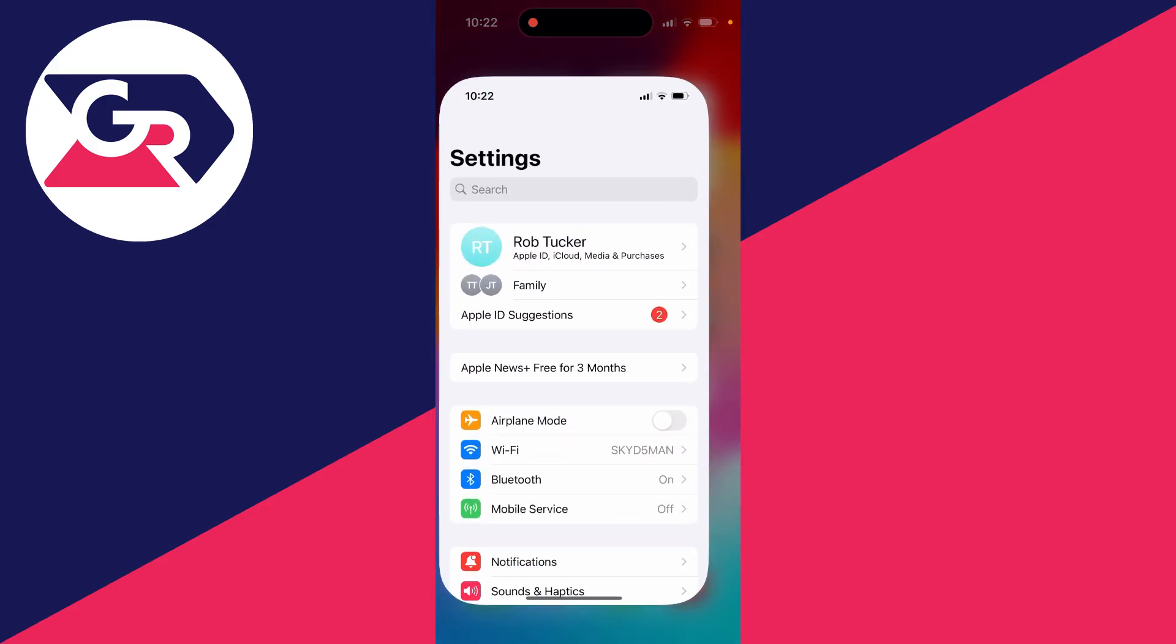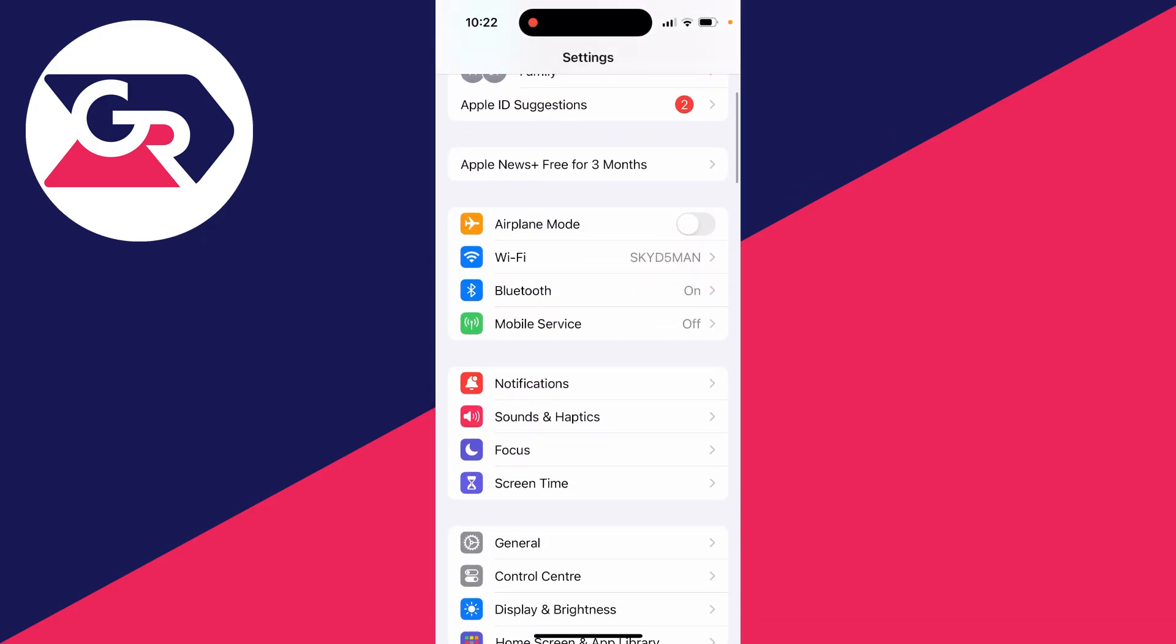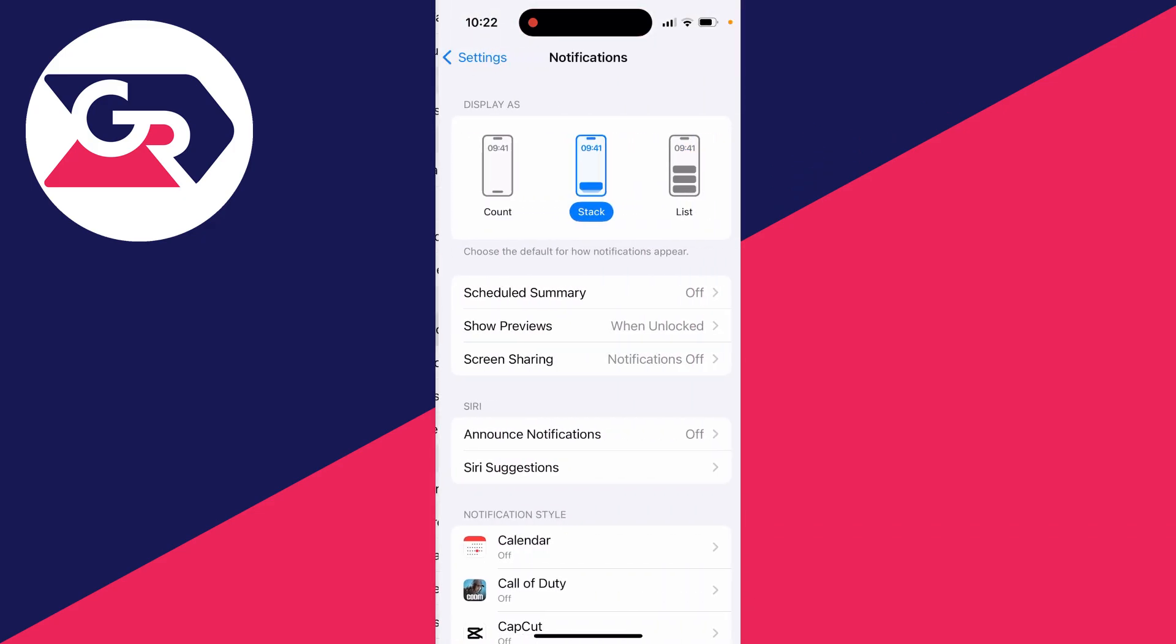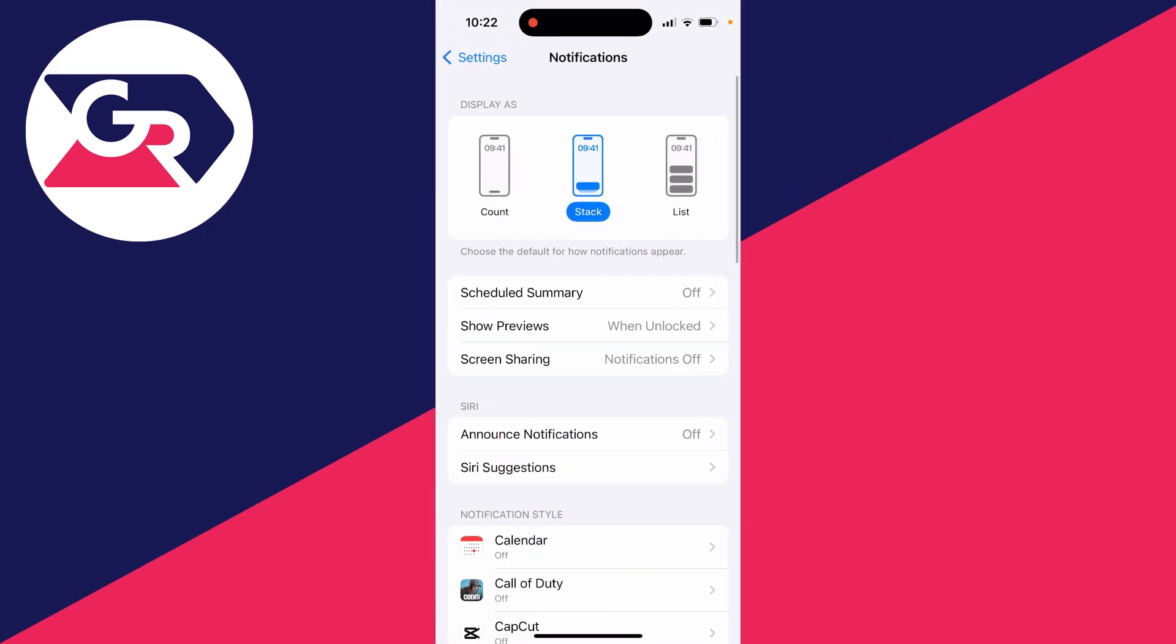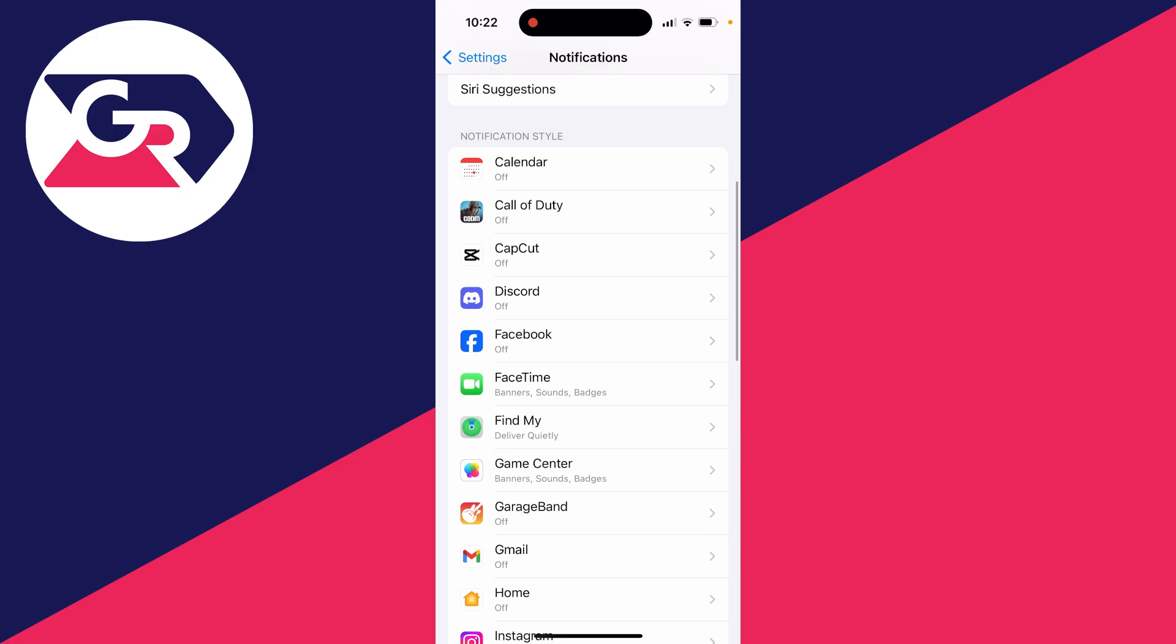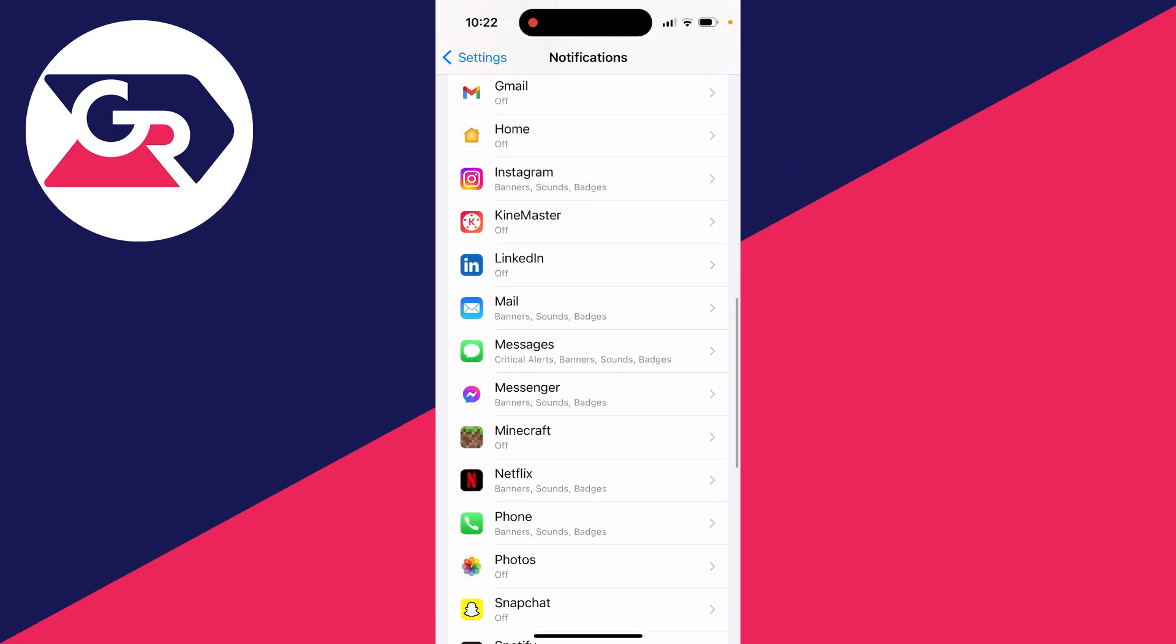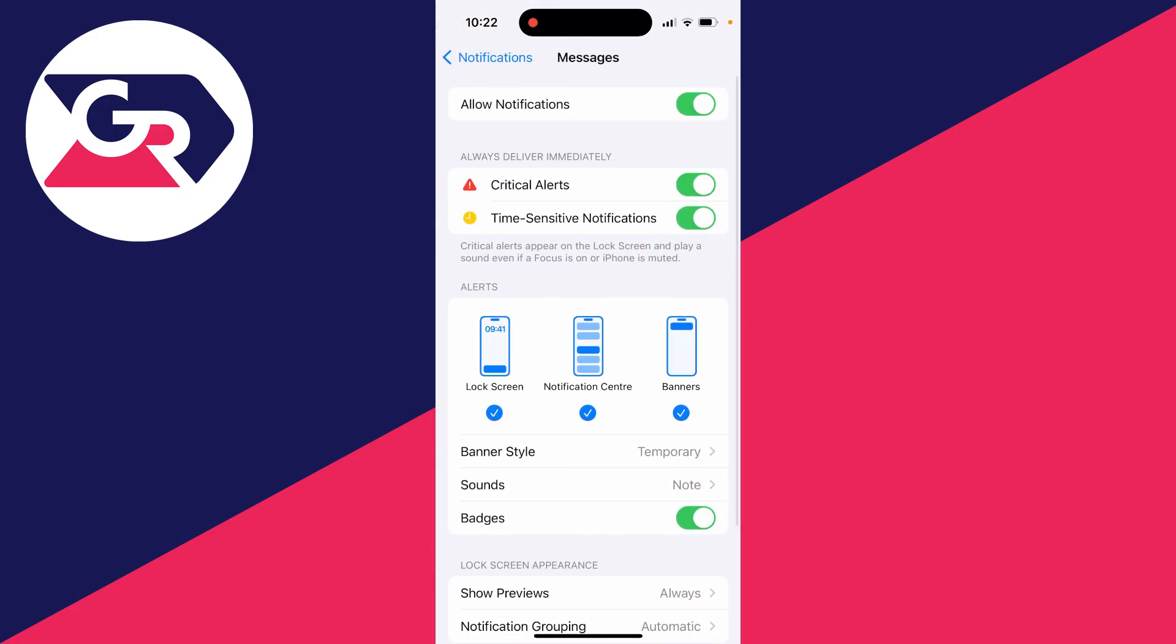First of all, open up your settings like so and then scroll down and click on notifications. Then you need to go into the notification style list and find messages. Here it is, go and click there.